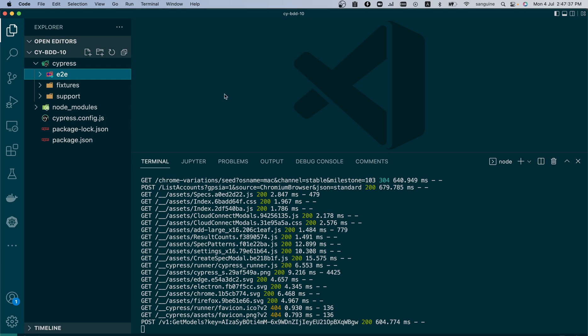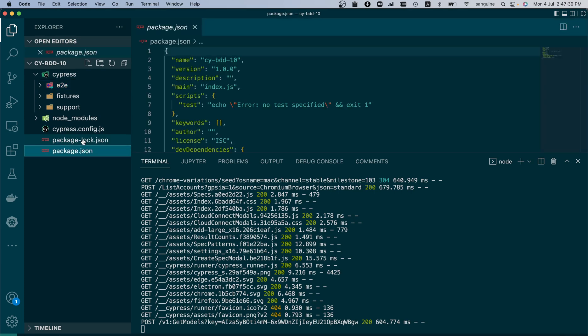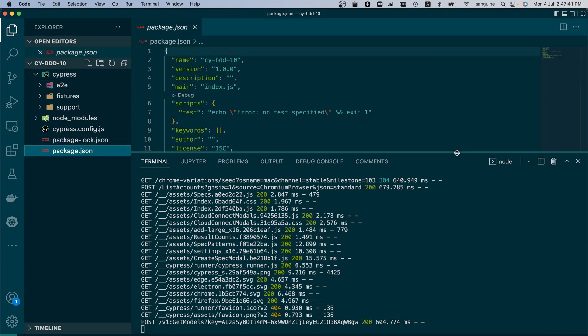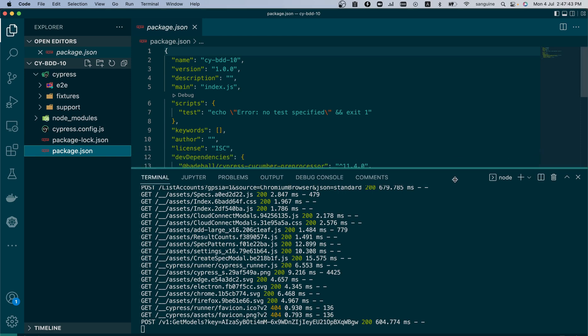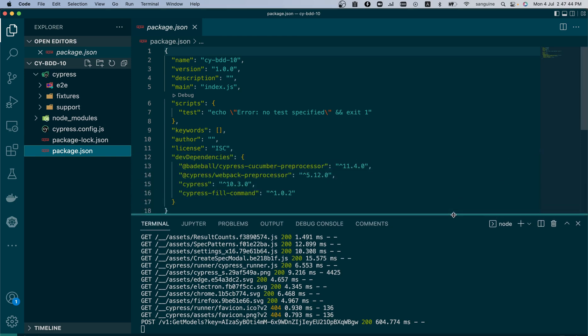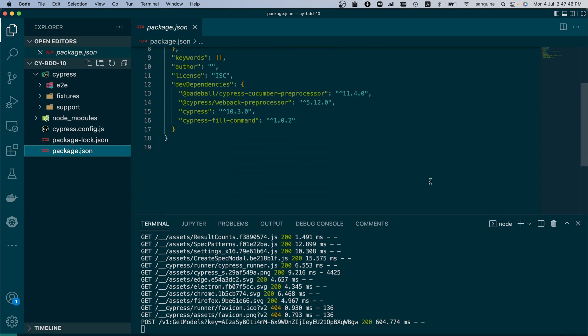So with this done, in the next video I will show you how to do the remaining configurations so that the BDD can work with your Cypress framework. Thank you so much for watching and please do not forget to like and subscribe and see you in the next video.